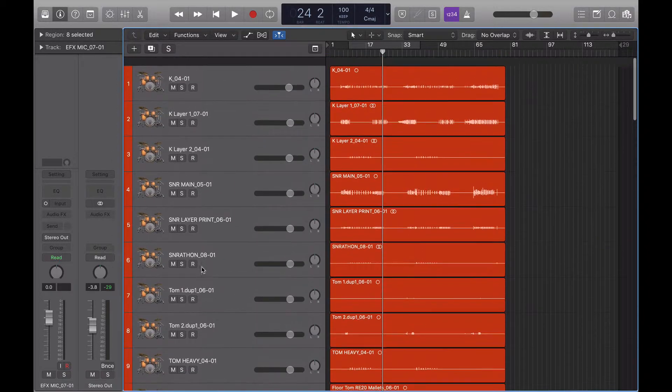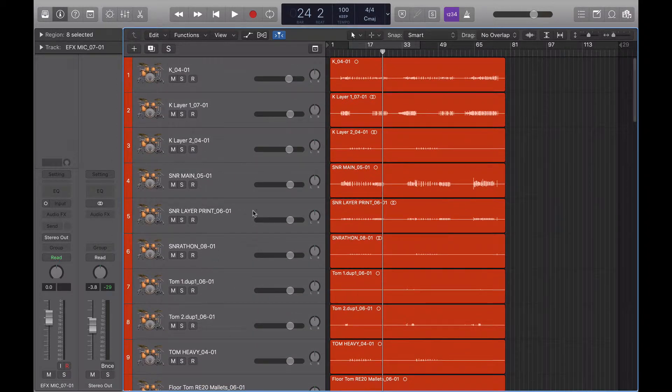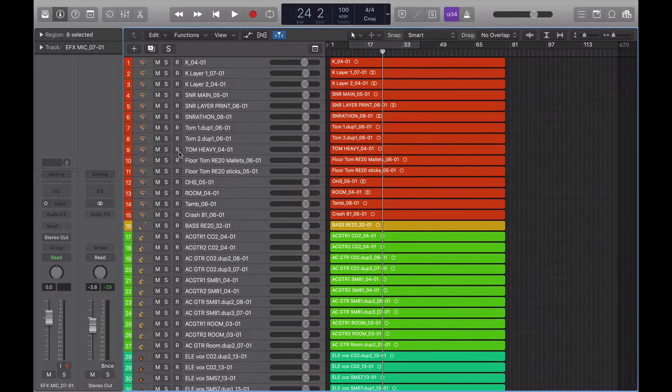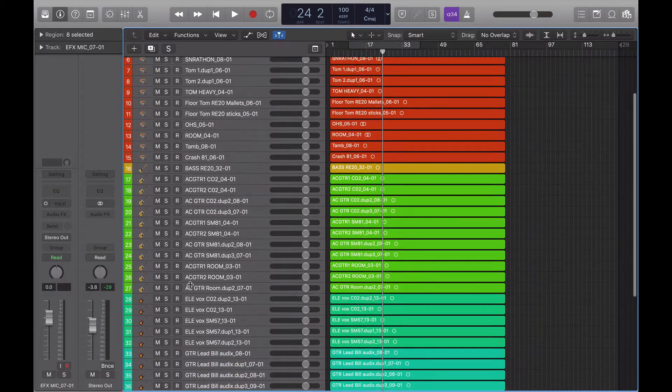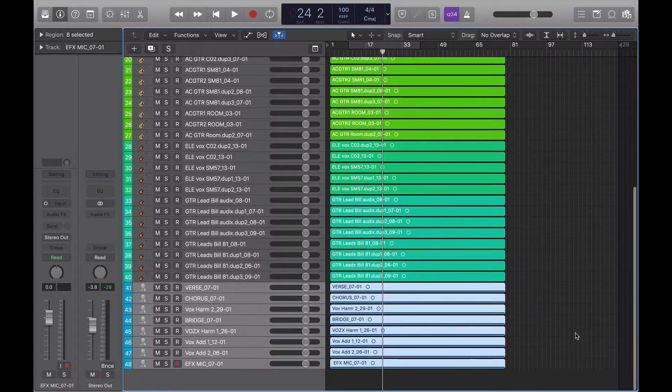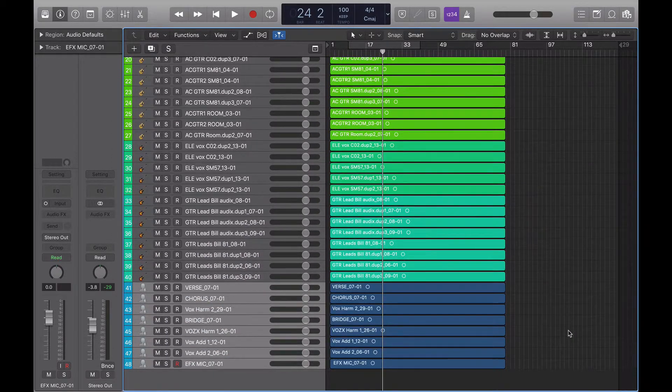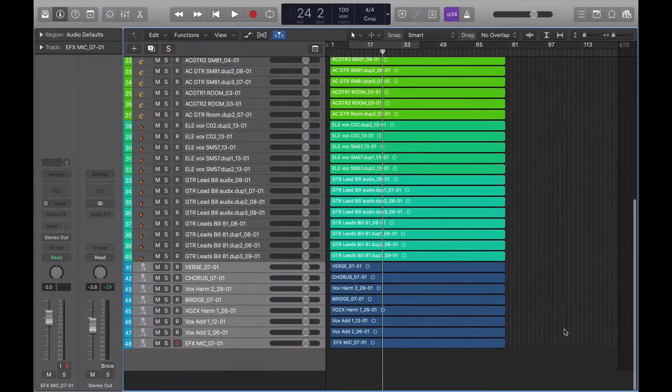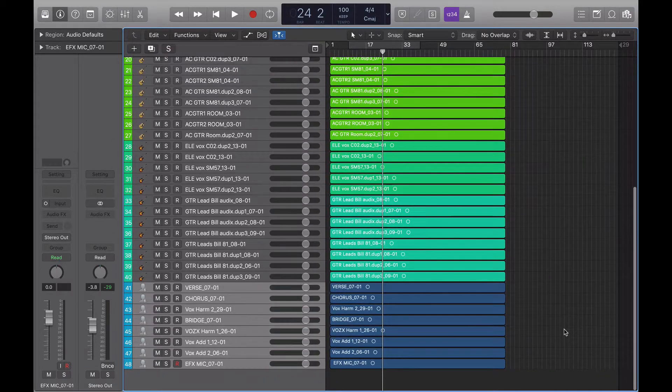And then you can see what things are as well much easier. Okay, so that's the first point of organizing your tracks.